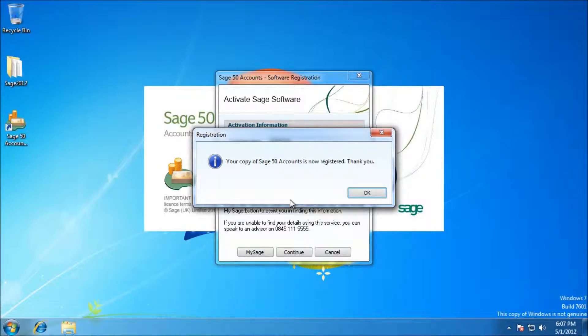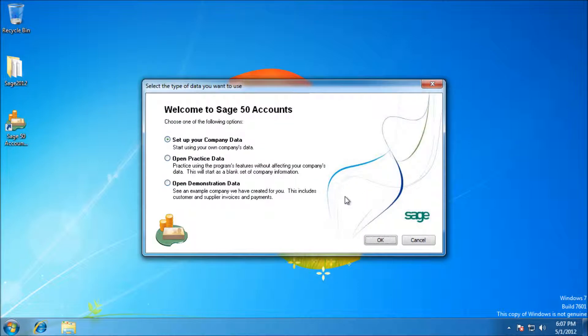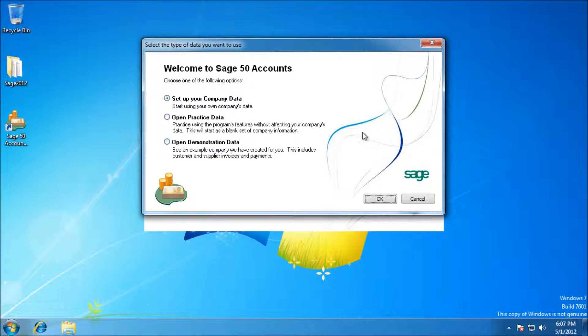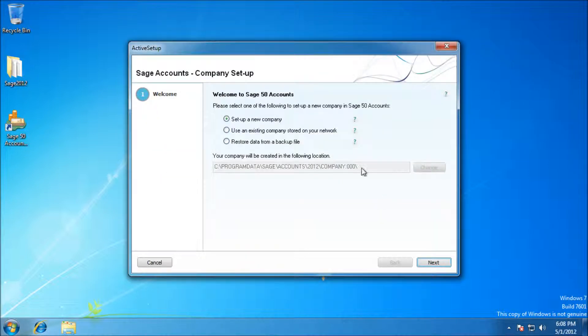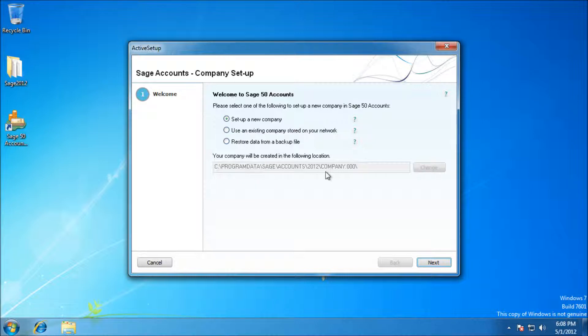You don't need the bottom two options, just go ahead and set up your company. Tick the first option if it's a new company. This location here is where the actual company data is going to be stored, so if you want to back it up, you want to make copies of that.